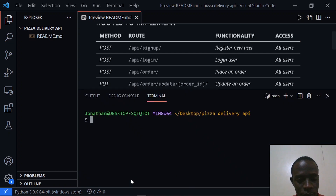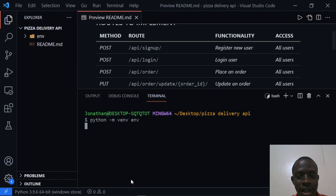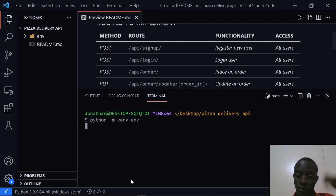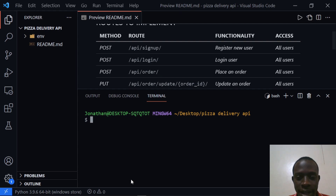I'm going to pull up my terminal and create a virtual environment. I'll run python -m venv and create our virtual environment as env. After creating the virtual environment we are going to activate it and then go ahead and install our dependencies for our project. So let's wait until this is done. After this is done I'm going to go ahead and activate this virtual environment.